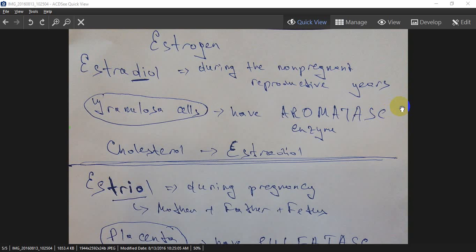Estradiol is synthesized during the non-pregnant reproductive years. It occurs in the granulosa cells by the enzyme aromatase. There is a conversion of cholesterol to estradiol through many steps.